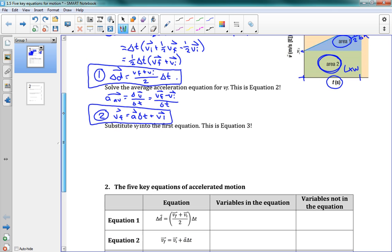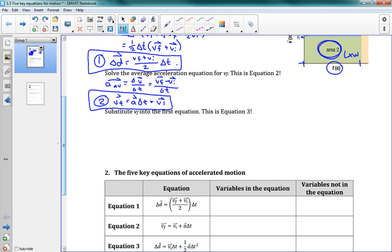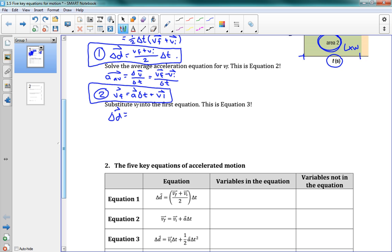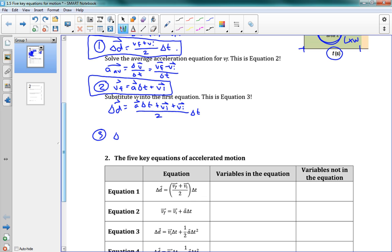You can see that these are already some useful equations for solving kinematics problems. For equation three, we substitute vf from equation two into equation one. So displacement equals — for vf I substitute (aΔt + vi), plus vi again, over two, times Δt. When I clean that up, displacement equals vi·Δt plus one half a·Δt². That's how we get equation three.